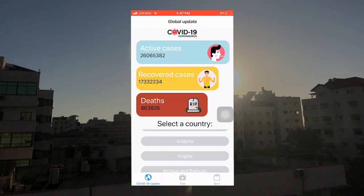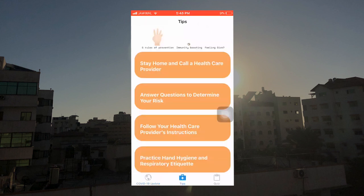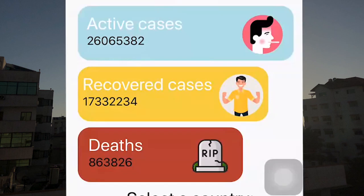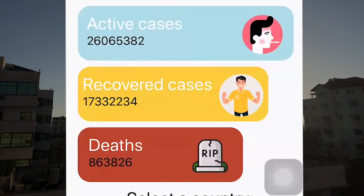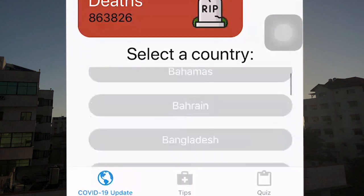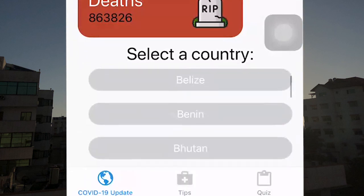So this is my COVID-19 app. It has three tabs. The first tab is the COVID-19 update, the second tab is the tips, and the third tab is the quiz. You get the global count of active cases, recovered cases, and deaths. We can also select a country and see how many cases it has exactly.